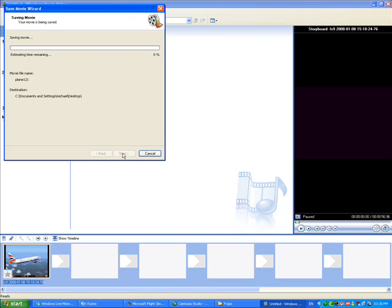Basically here it's just going to save the movie file. I'm not going to use up all this time for you to watch it, so I'm just going to stop recording now and get back to recording as soon as it's finished.